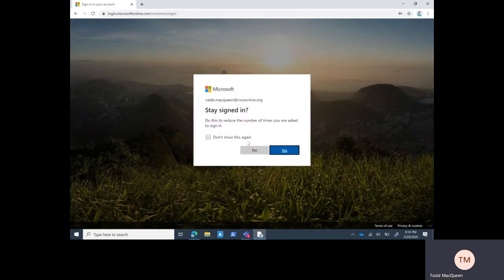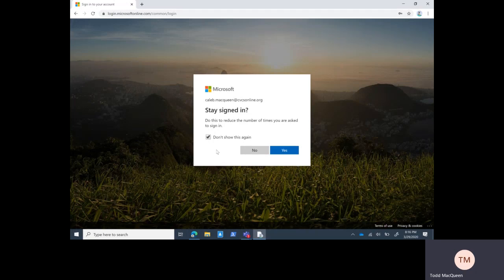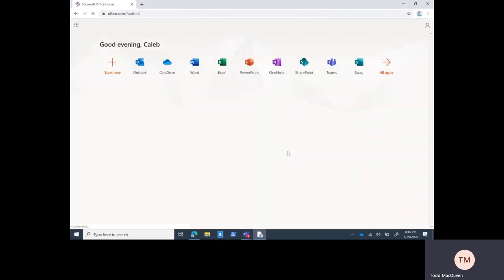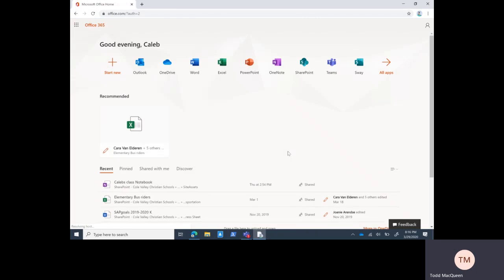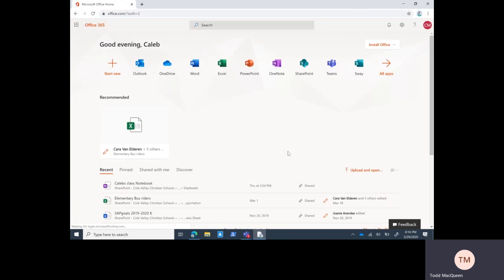I am going to say yes - this doesn't save your password, it just makes transitions easier inside of the office.com site.